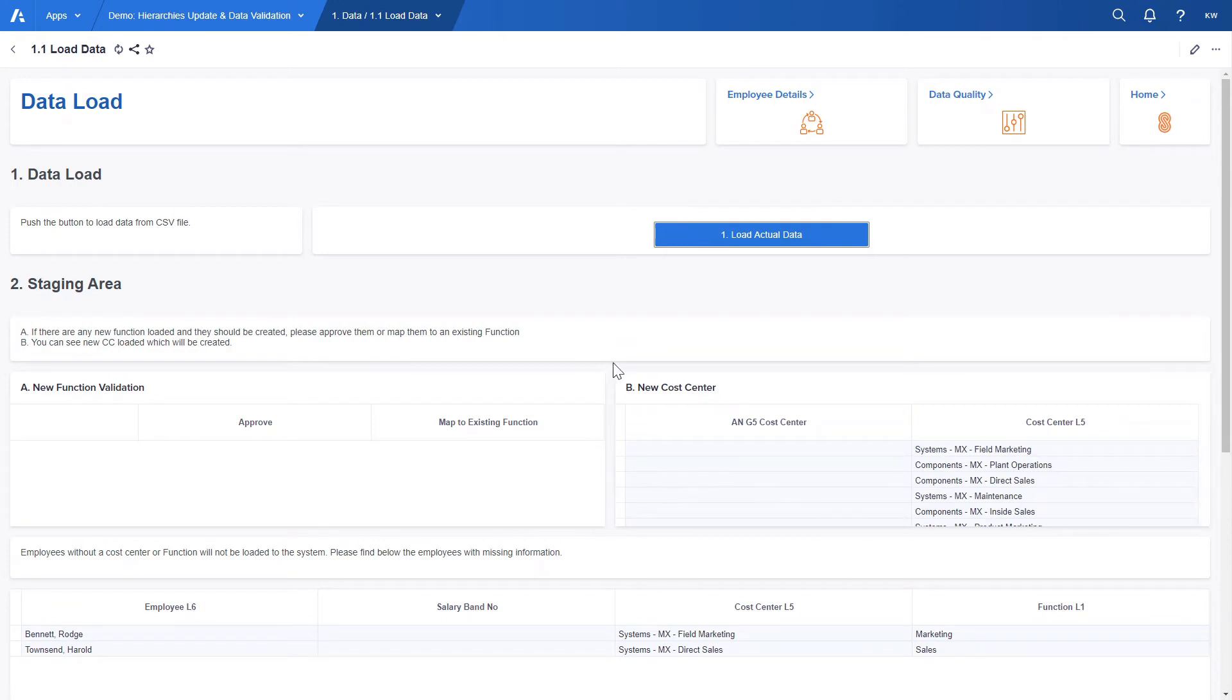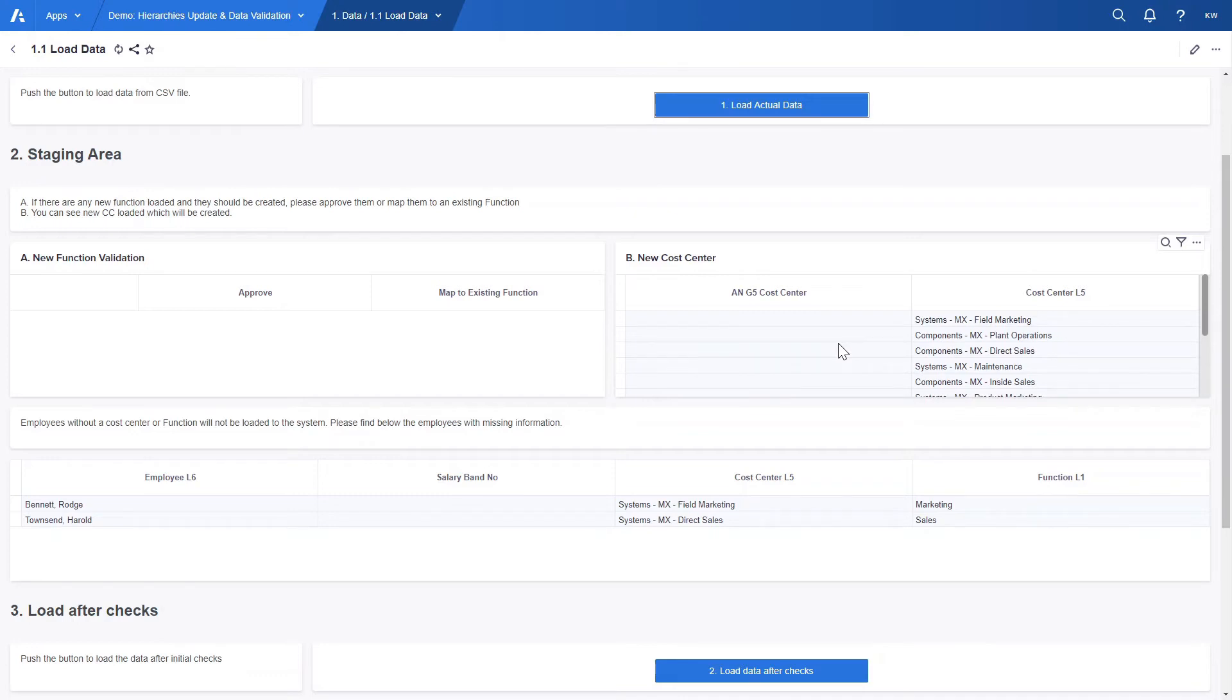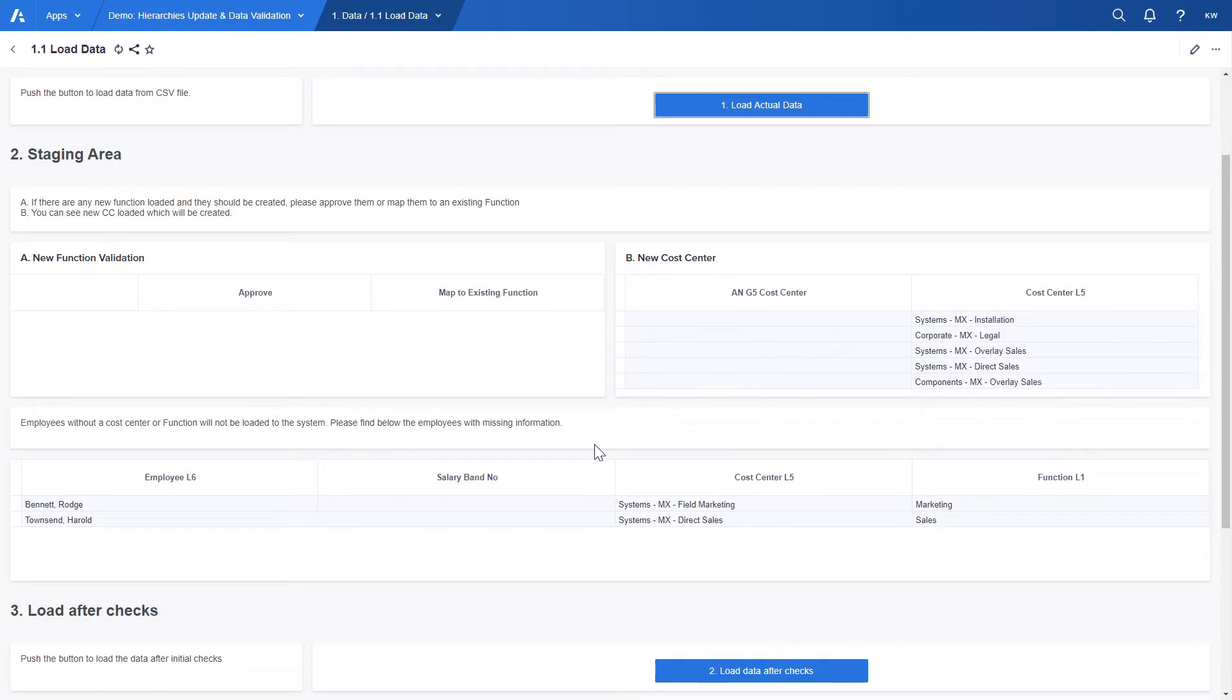Our new cost centers which are level below cost center department in the organization hierarchy are displayed in this table before being added to the list hierarchy. End users can go through these cost centers and make sure that they are correct before adding them to the list in the next process.